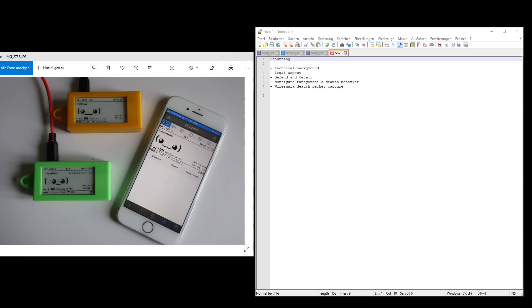Hello and welcome. In this video I will talk about the Pwngotchi and how it is using DOS frames to increase the number of handshakes it is able to capture.